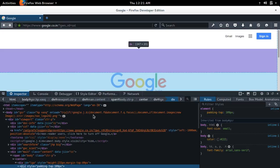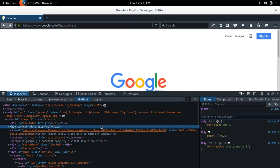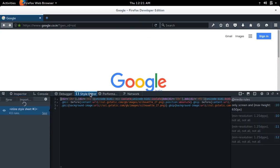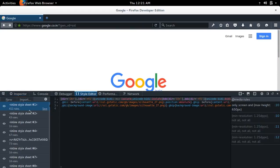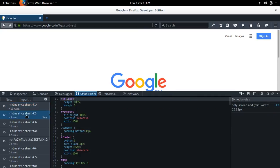Then there is a style editor where you can change the CSS.